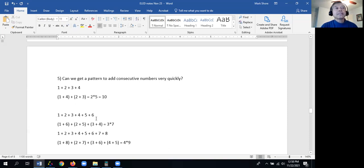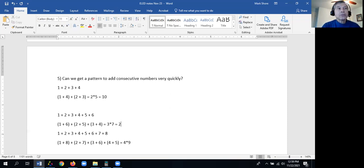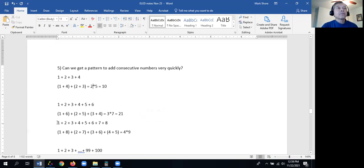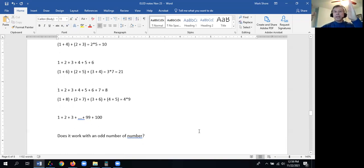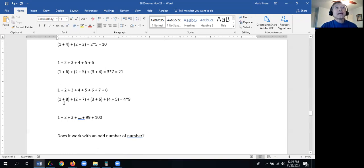Let's take the first six consecutive numbers: 1 plus 2 plus 3 plus 4 plus 5 plus 6. Going outer to inner: 1 plus 6, 2 plus 5, and 3 plus 4. Each one is 7, and I have three groups of 7, so 3 times 7 is 21. Now for 1 through 8: grouping as 1 plus 8, 2 plus 7, 3 plus 6, 4 plus 5 — each adds up to 9, and there are four groups of 9. 4 times 9 is 36.